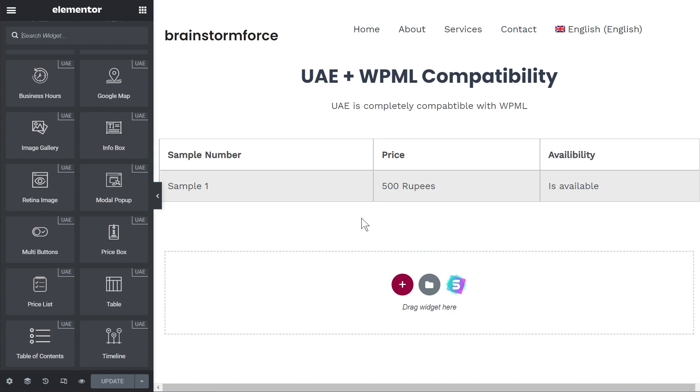As I said this is just a compatibility update and if you're already familiar with how Elementor works or UAE works then you don't need to understand the process. This is just for people who are figuring this out or just learning or watching this for the first time. I just wanted to have a quick demonstration.